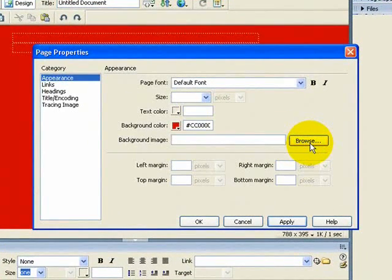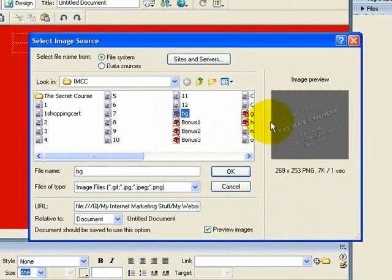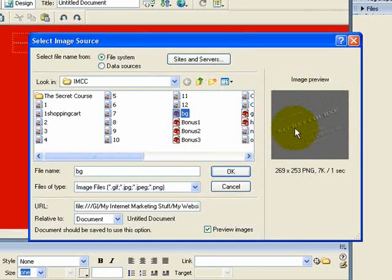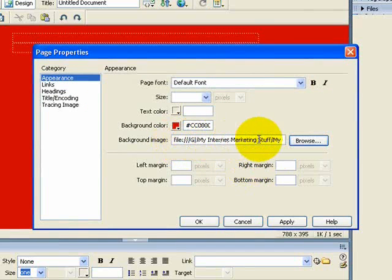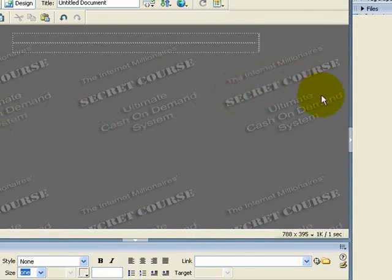If you wanted to use an image, you'd need to have an image ready in your folder — click Browse and come down to where your background image is, in this case 'BG'. You can create one in either Photoshop or Macromedia Fireworks — it's basically a 300 by 300 image where you add your background color and whatever else you want. Click OK, then Apply, then OK, and it tiles right across the background.